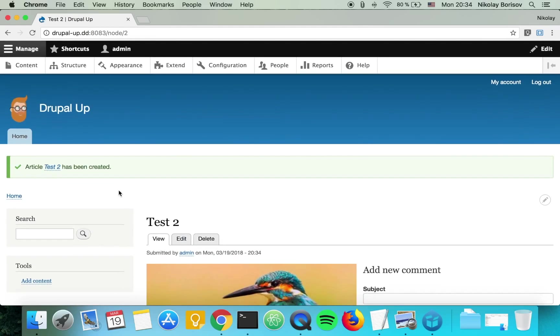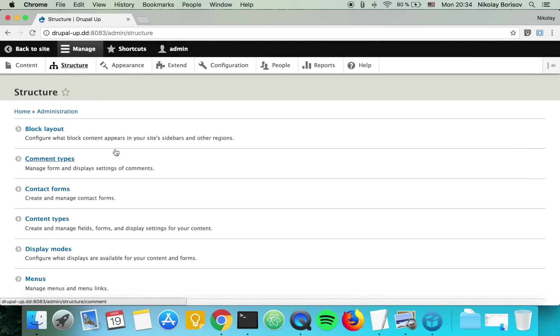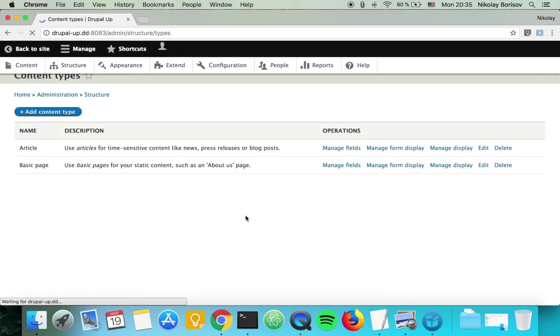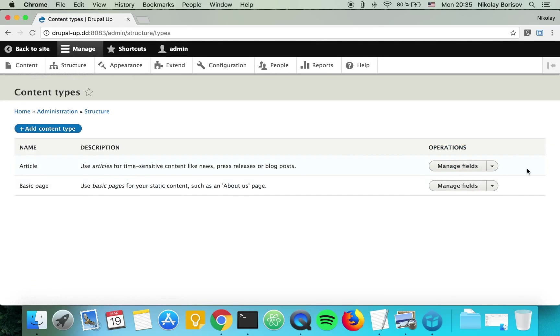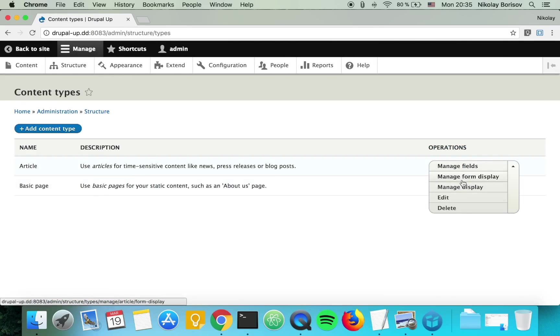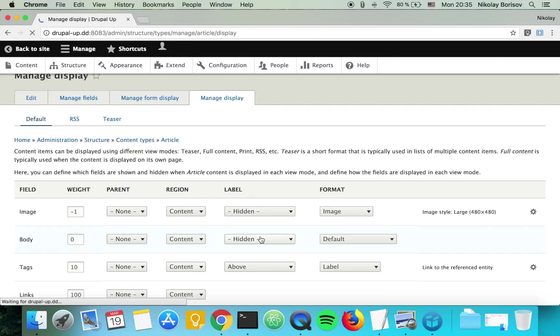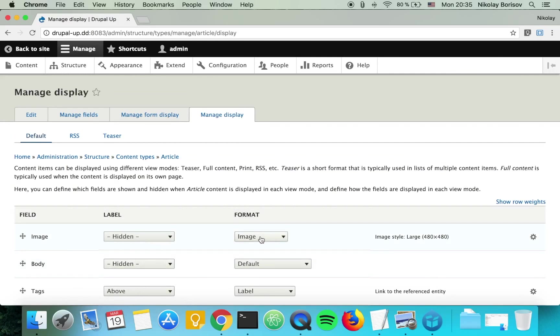Let's go ahead and check in structure, content types, for article, manage display, which image style is used for our image.